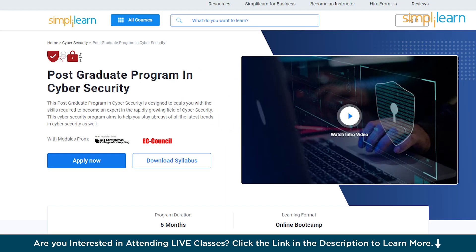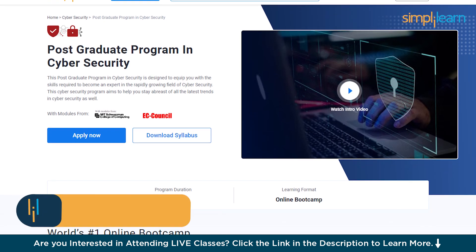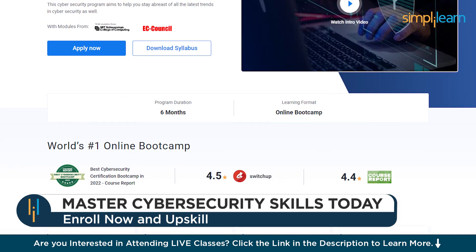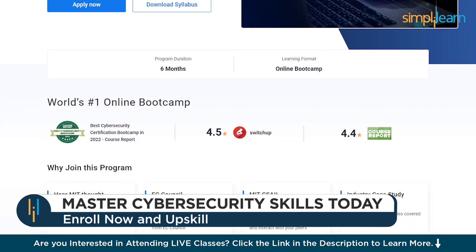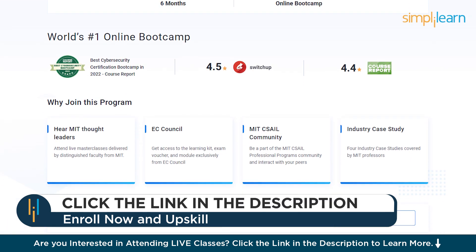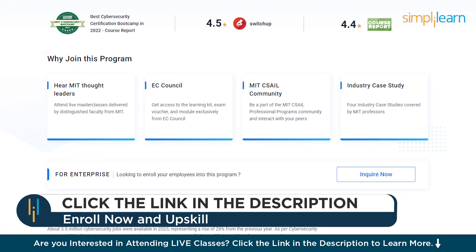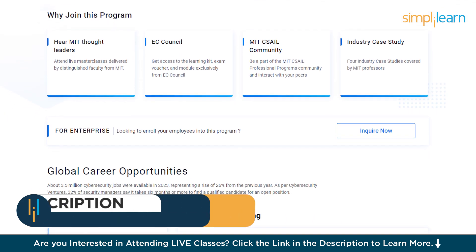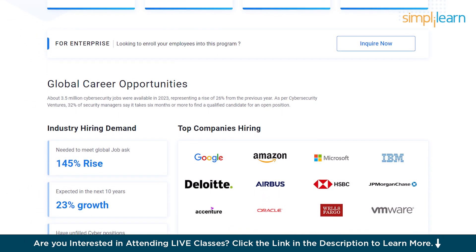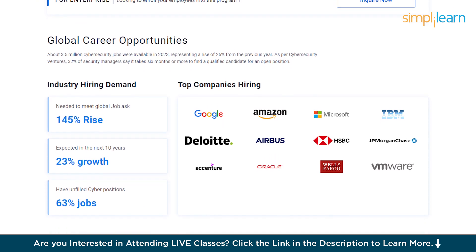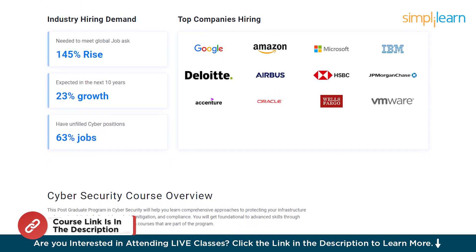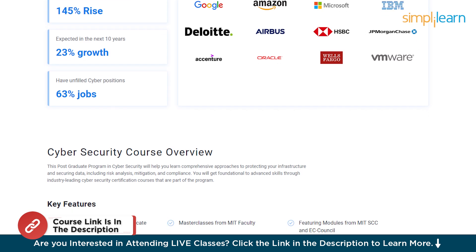Just a quick info: SimplyLearn has a postgraduate program in cybersecurity. This course is designed in collaboration with MIT Sloan School of Engineering and EC Council, and it is going to help you become an expert in the rapidly growing field of cybersecurity, keeping you abreast of all the latest trends. Hurry up and join — the course link is in the description box.